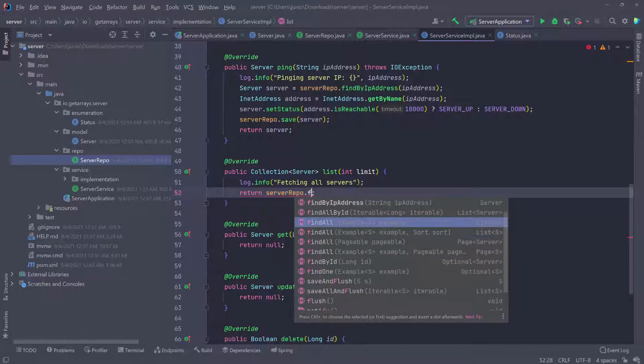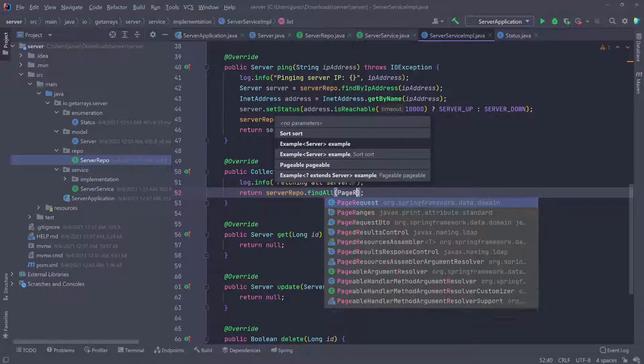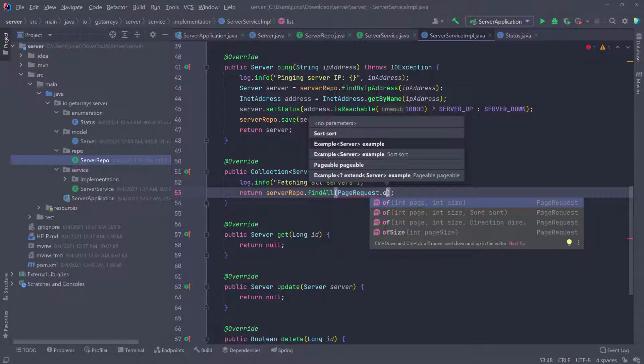So I'm going to do find all and pick any one of them. Then I'm going to create a page so I can say something like page requests. Then I do of, and you can see I can pass in a page and the size.